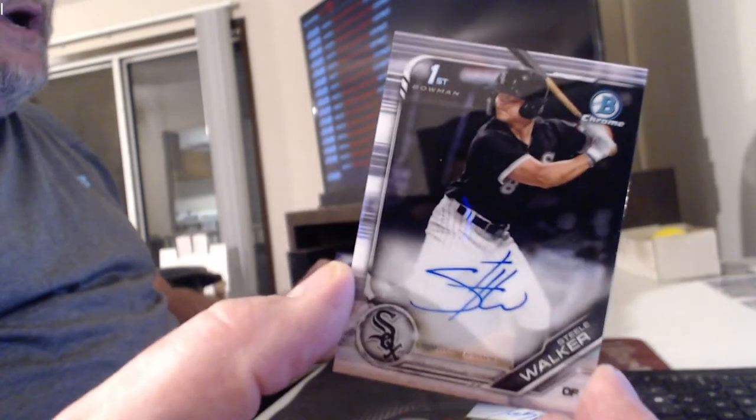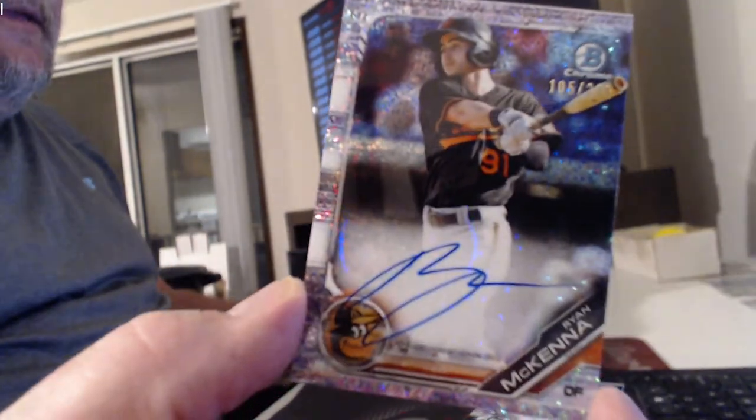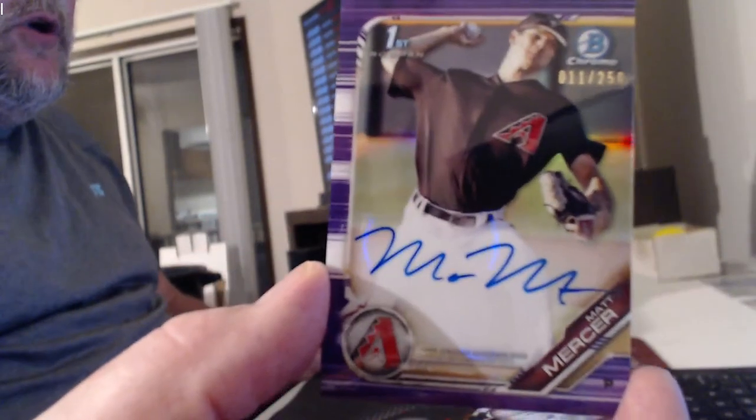Oh yeah, third Michael Kopech. It's all about that. Steel Walker. Ryan McKenna, Sparkle Auto. And our first auto was a purple Mercer.